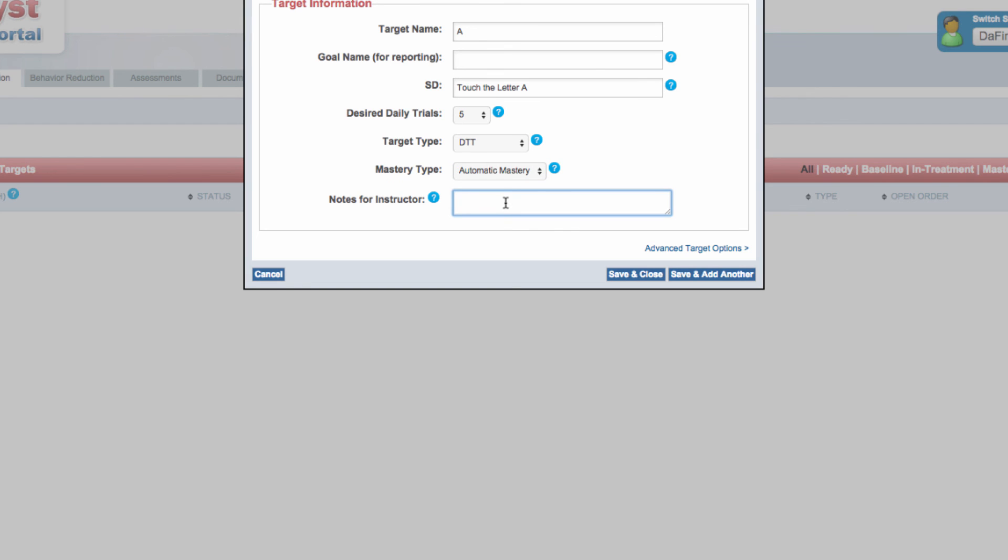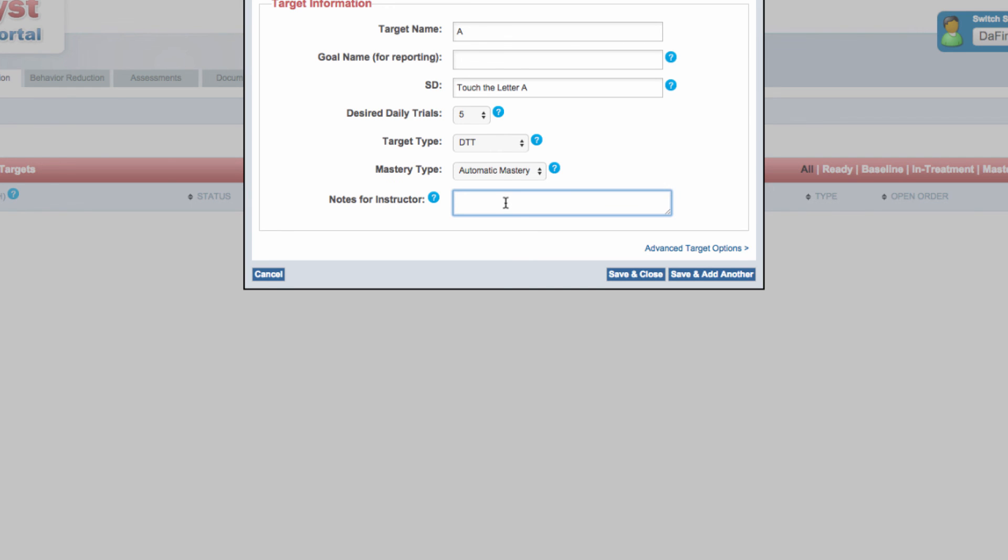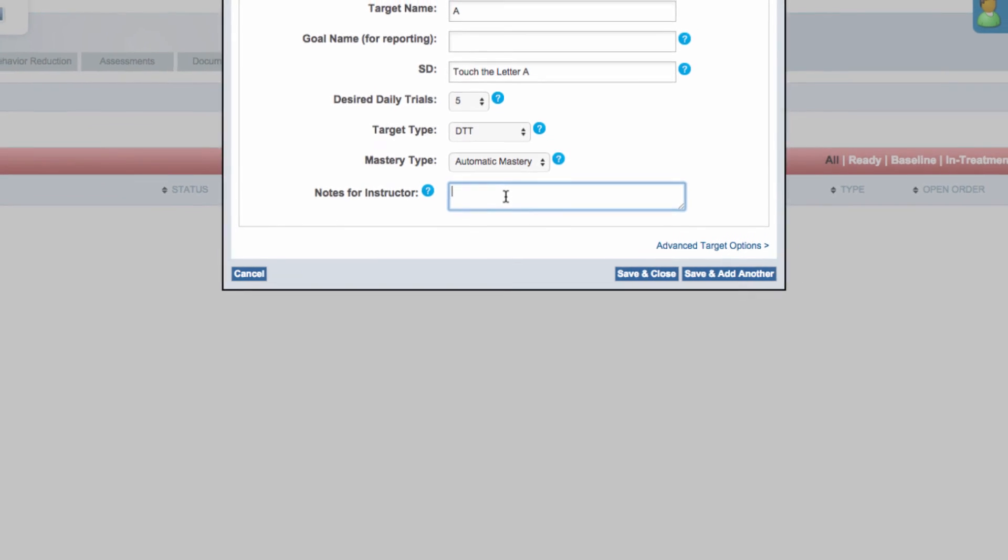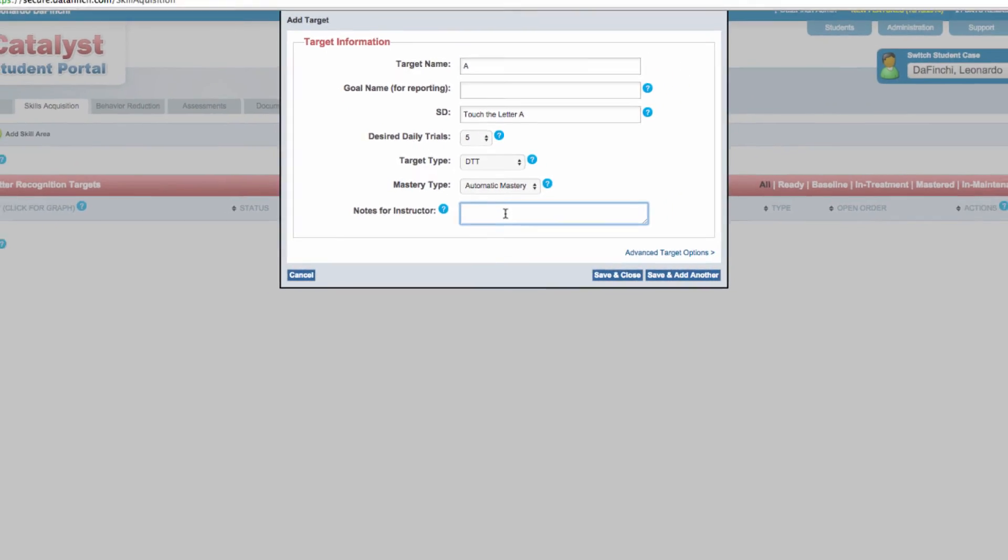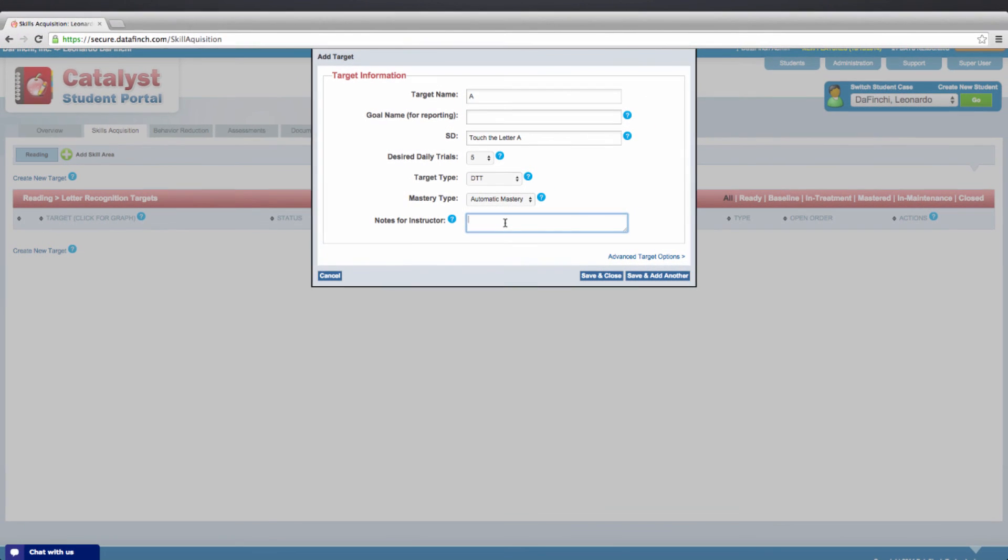These notes will be available for the instructor on the device during each teaching session on the same screen as the target information. Notes can include anything from details regarding materials to use during the trial, notes about reinforcement density or schedule, side preferences of the student, field size, or definitions for how to score responses.